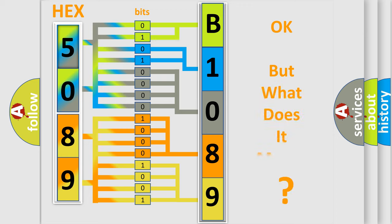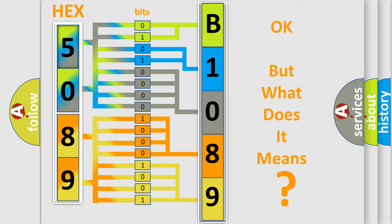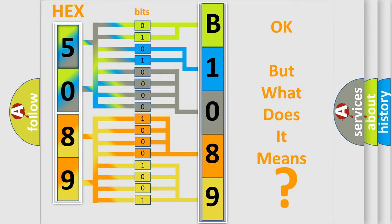The number itself does not make sense to us if we cannot assign information about what it actually expresses. So, what does the diagnostic trouble code B1089 interpret specifically?